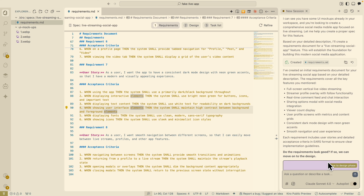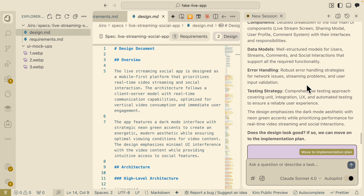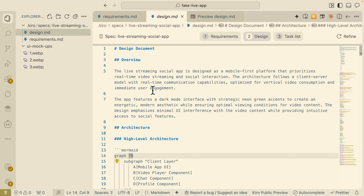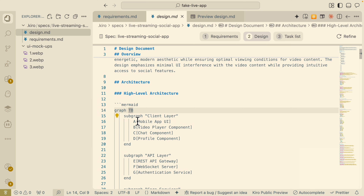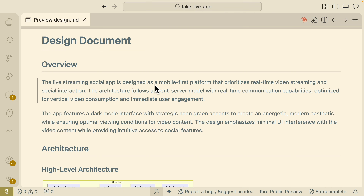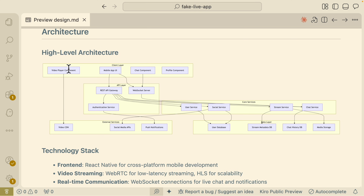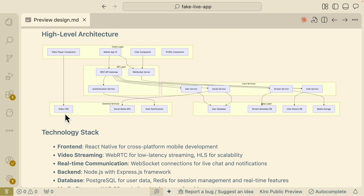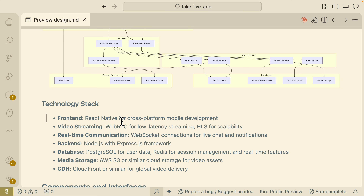Once we're satisfied with the requirements.md file, we click 'Move to Design Phase' and it creates a design.md file. It produces an architecture layout for the entire application — we can right-click to open the preview. We have a client layer, API layer, external services, database, and core services. The mobile app communicates to an API service layer, which communicates with core services like user service, social service, stream service, and chat service. External services include push notifications. The tech stack includes React Native for cross-platform mobile, WebRTC for video streaming, WebSockets for real-time communication.